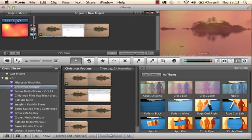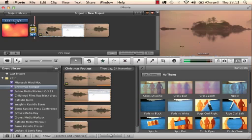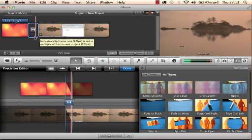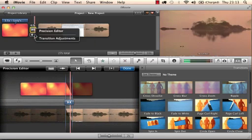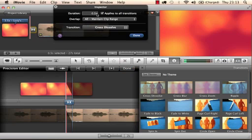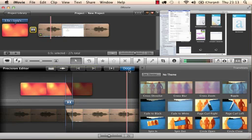You can change the settings and the times. The bottom one, transition adjustment. So at the moment it's five seconds. You can increase that depending on what you want. Let's just go to that one.